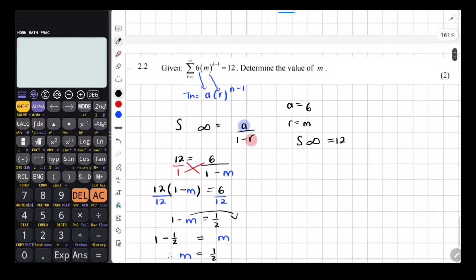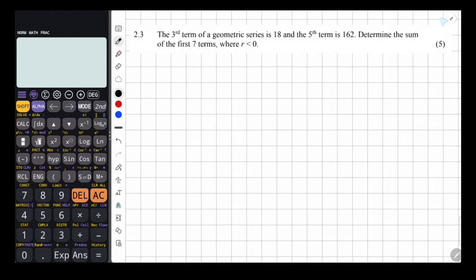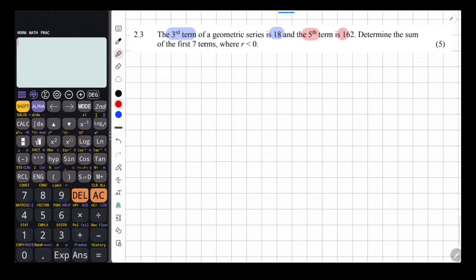That's question 2.2 done. Moving on to 2.3: the third term of a geometric series is 18 and the fifth term is 162. Determine the sum of the first seven terms where R is less than 0. We look at the information: T3 equals 18 and T5 equals 162. We need A and R to find the sum.